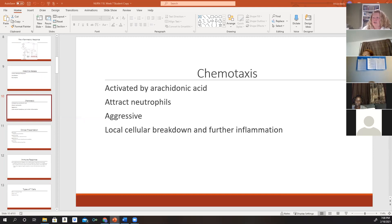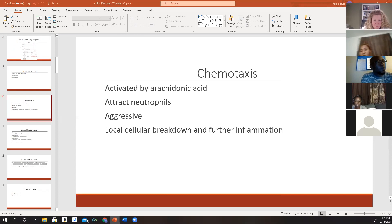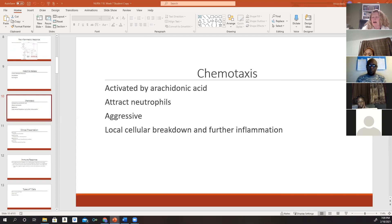Chemotaxis is the ability to attract neutrophils and stimulate them and other macrophages to be very aggressive to start the healing process. Once activated, neutrophils and other chemicals are released into the damaged area where they destruct the cell. When destroyed, the cell releases lysosomal enzymes that dissolve and destroy the cell membrane and cellular proteins. This causes a local cellular breakdown, further inflammation, and eventually leads to cell death.